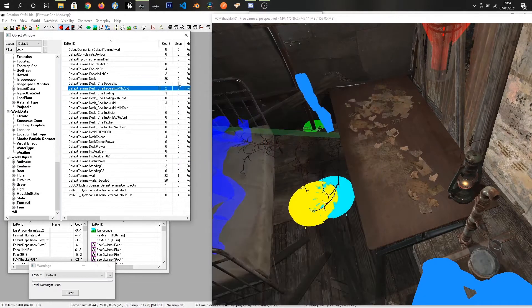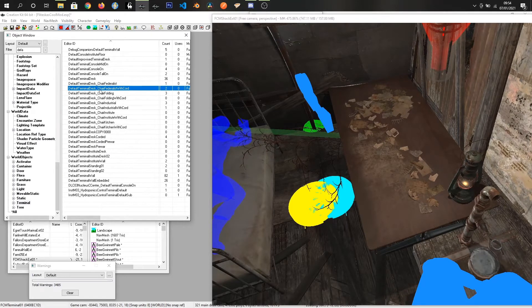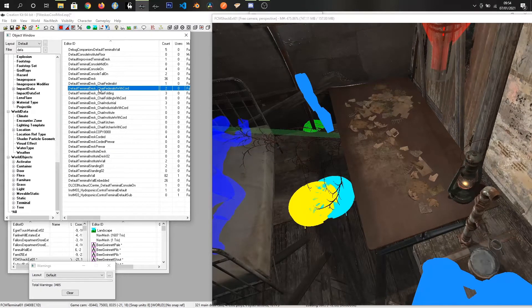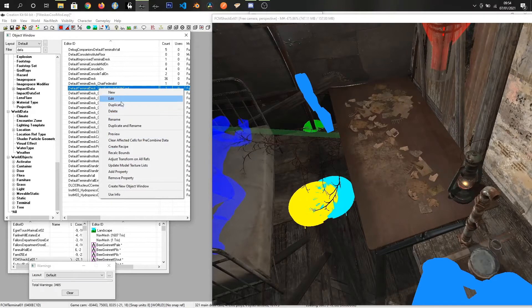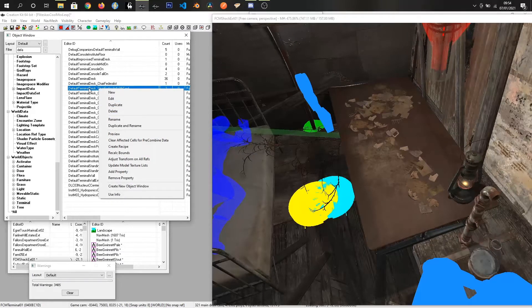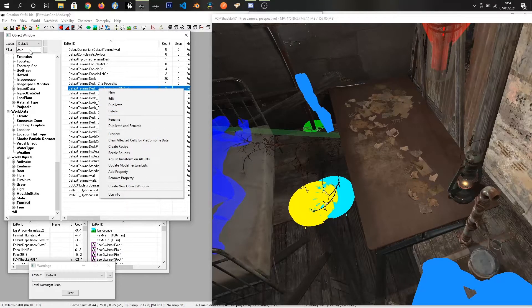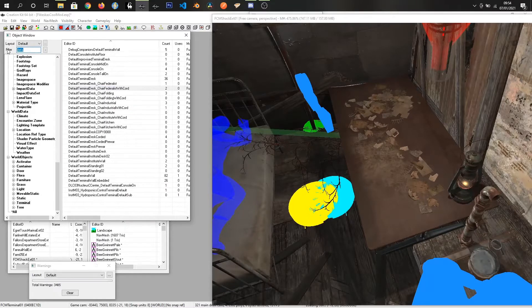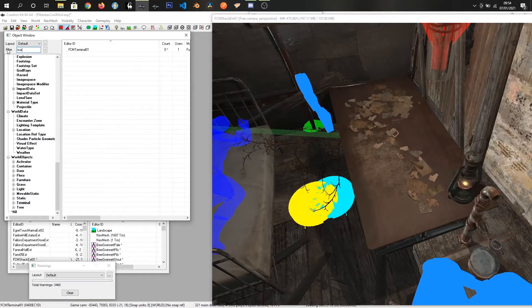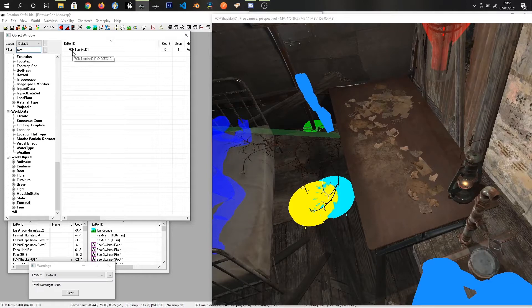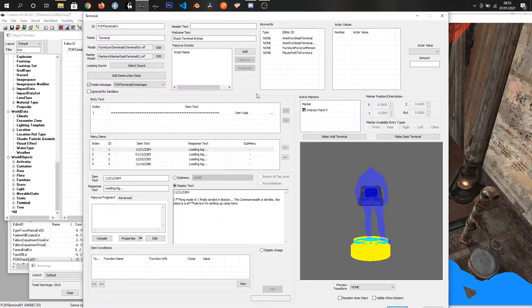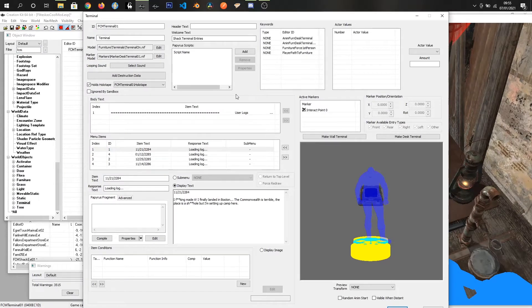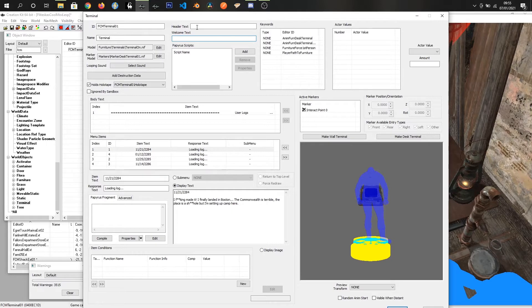When you've chosen which one you want, just right click duplicate and rename it with our prefix. I already have this terminal set up, FCM terminal 01. This terminal already has some fields set up. We have the welcome text which I'm going to clear out and we will go from the very top.